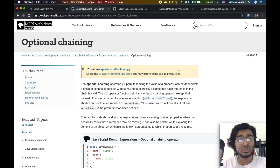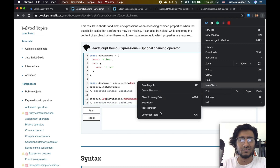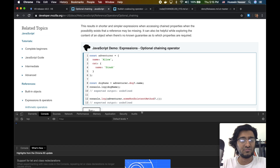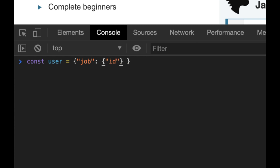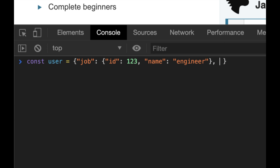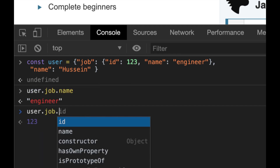Let's start with optional chaining. I'm going to go to the developer tools and show you how we can do it. Let's assume you have an object — let's call it 'user'. This user has a 'job' property, and the job has an 'id' set to something like 3, and a 'name' set to 'engineer'. The user also has a 'name' property set to something like 'Hussein'.